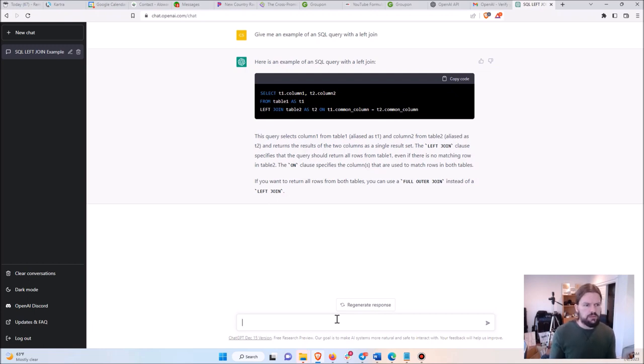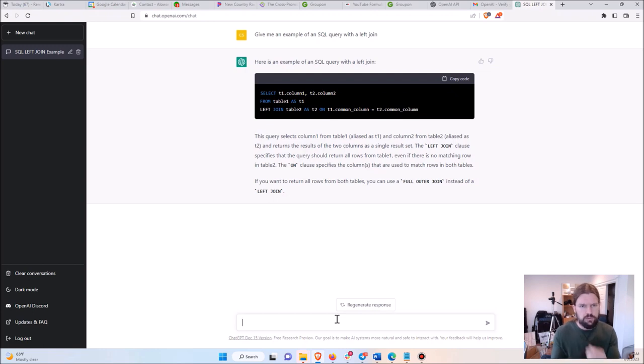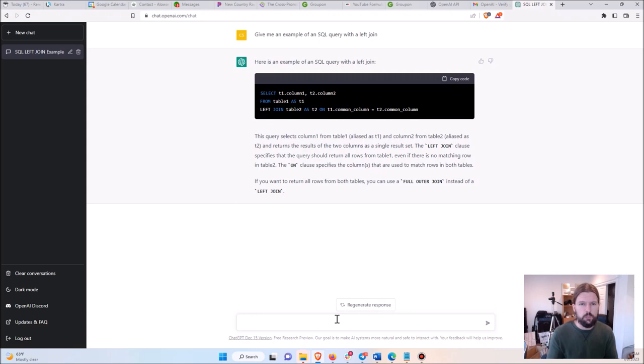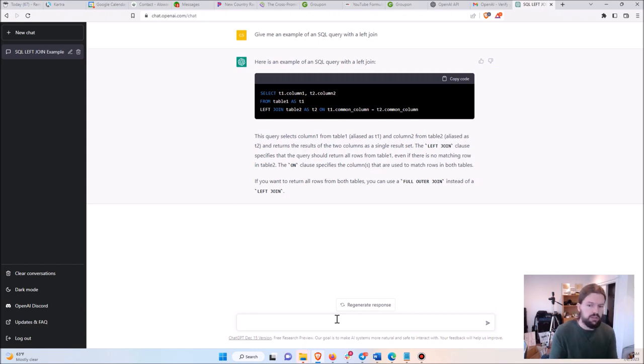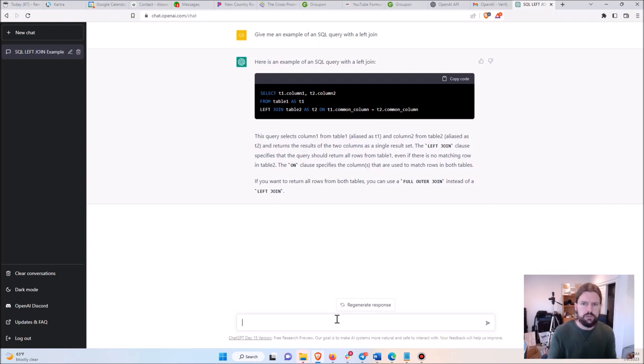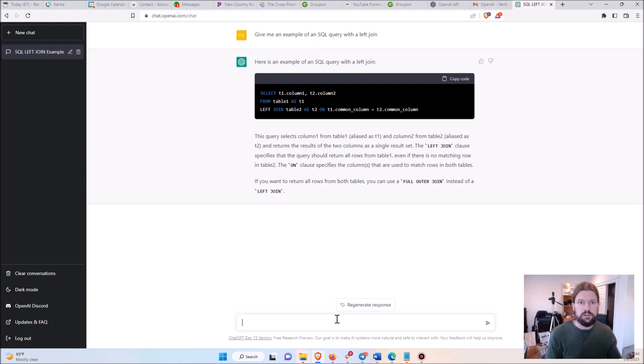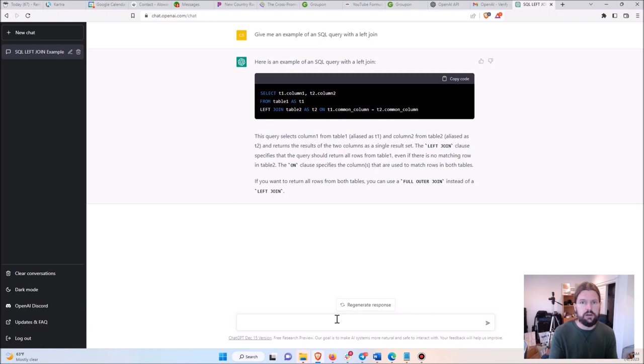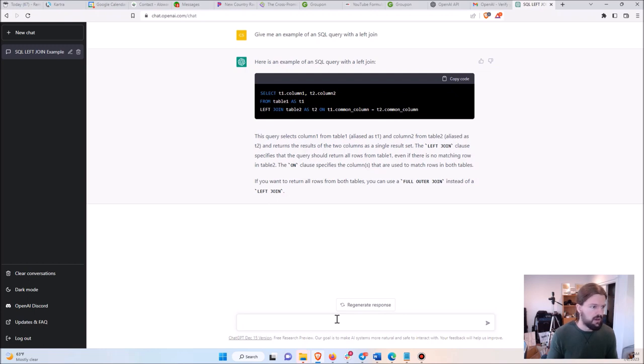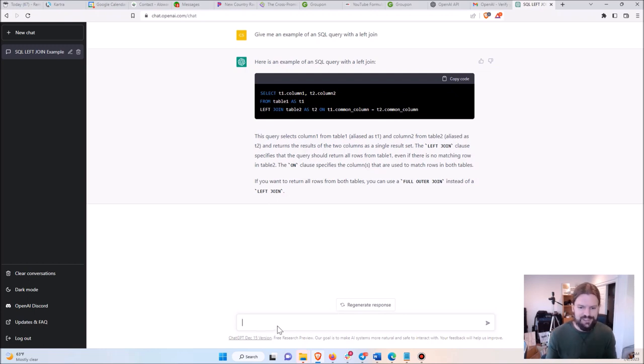When they switched over to the new version of Excel to Excel 365, they changed that process. They have a thing called Power Query now, which is their new process of doing queries. The old way that I did it didn't work anymore with Power Query. I had to figure out how to make it work, which took me quite a long time—several hours. So I decided, what if I just asked ChatGPT how to do it?